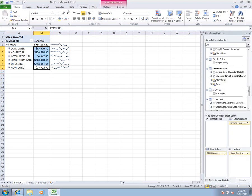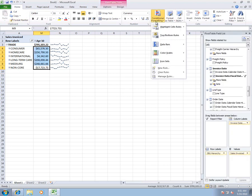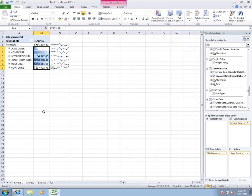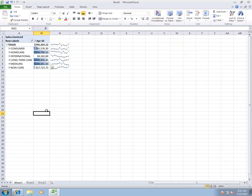And last but not least we can go in here and we can leverage some conditional formatting to give a little more context to these values as well. So now you can see in just a few minutes we've been able to create a pretty nice little ad hoc analysis here where we can really see what the performance of the business has been for each of these business units.